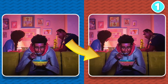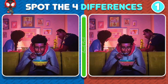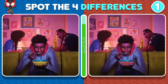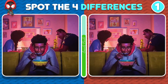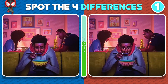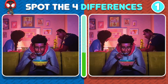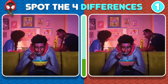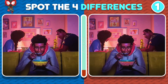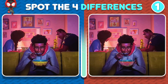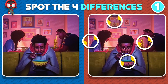Take a look at this photo featuring Miles Morales with his mom and dad. Your task is to spot the four differences on the right-hand side. The differences are: the plates, the picture behind Miles' mother, the missing baseball bat, and the upside-down picture with Miles.